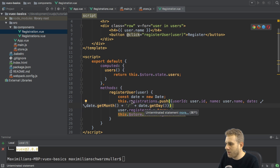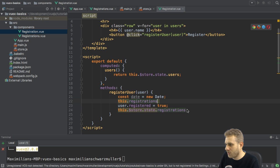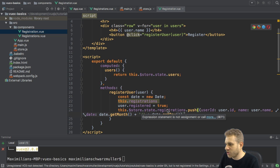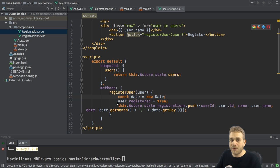And now I don't want to call this registrations push. Instead, I want to push it on the registration in this state in my store.